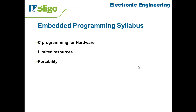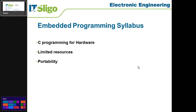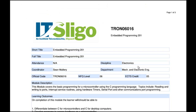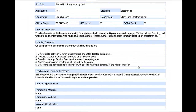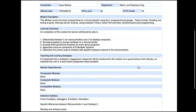I'm going to quickly move to the syllabus document, which you can download off the IT Sligo website. I'll also put it up in Moodle so that you can see it there — that's probably the easiest way to get it. And there are a few things I just want to point out in this.